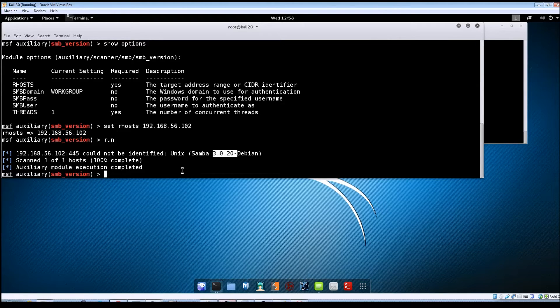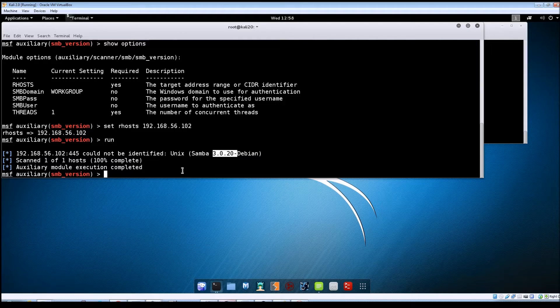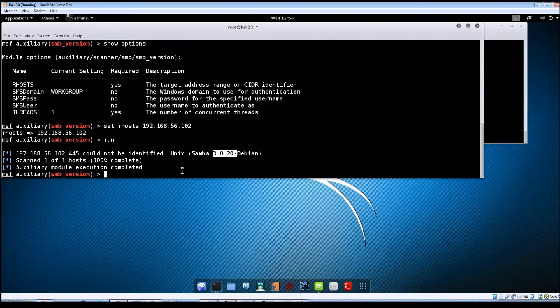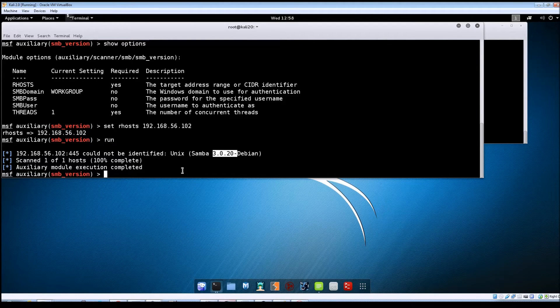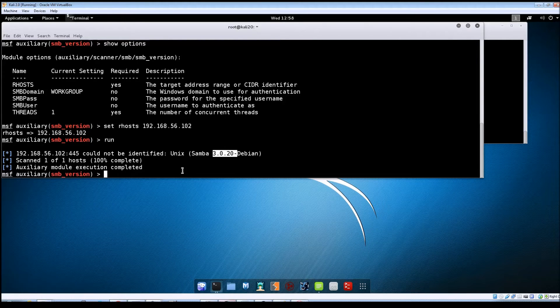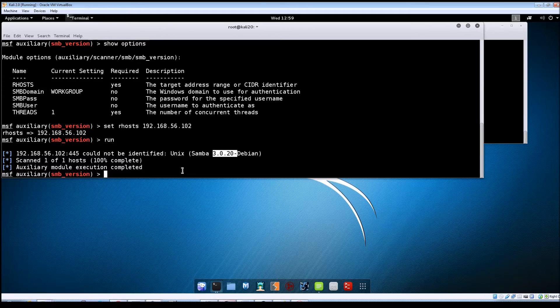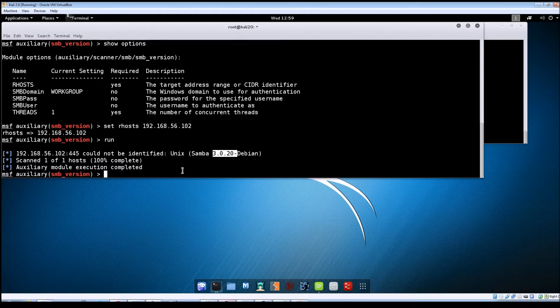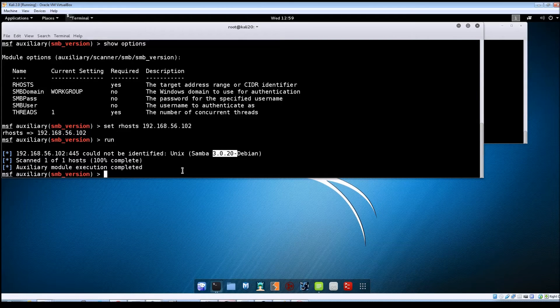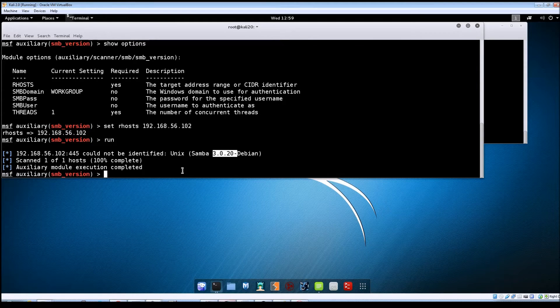Alright so once you get that version number then you can start doing searches on Google to see if there are any public exploits that are available. I did a quick search and found an exploit on ExploitDB. This specific vulnerability will relate to this version of Samba that's running on Metasploitable.